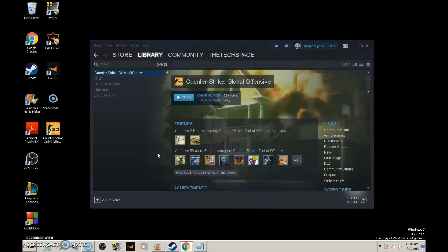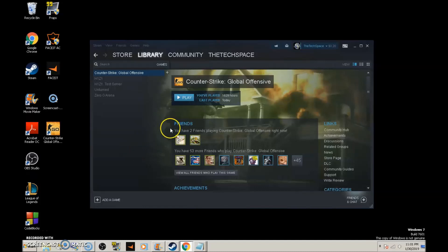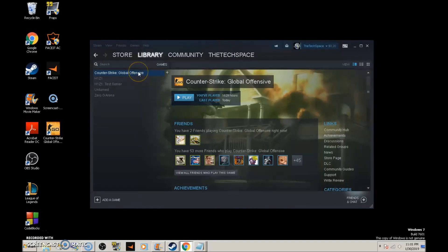Welcome back to Techspace guys. In this video, we're going to go over the launch options you'll want to use for Counter-Strike. These are the best launch options for optimal performance. Follow this tutorial and if you have any questions, put them in the comment section below.